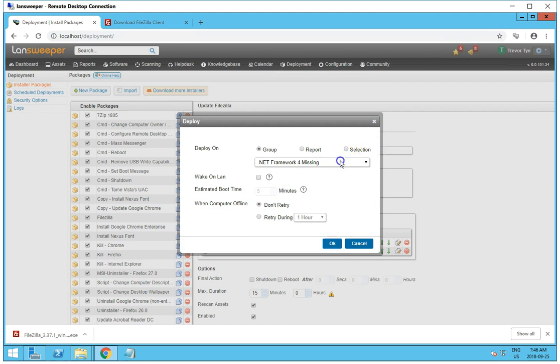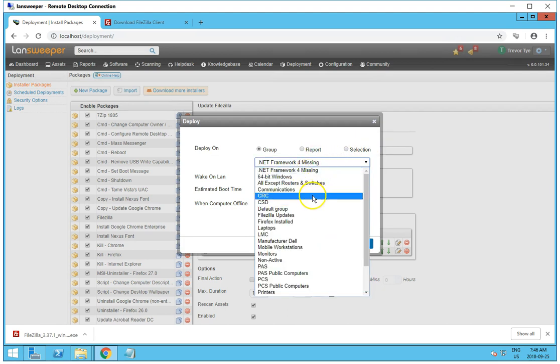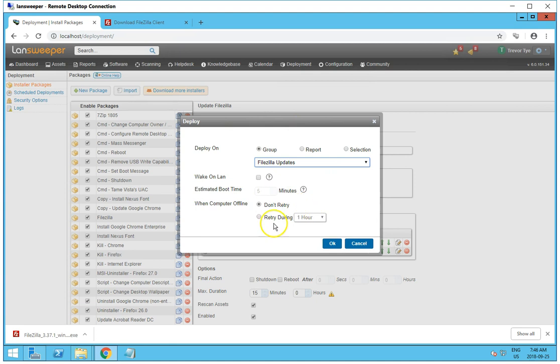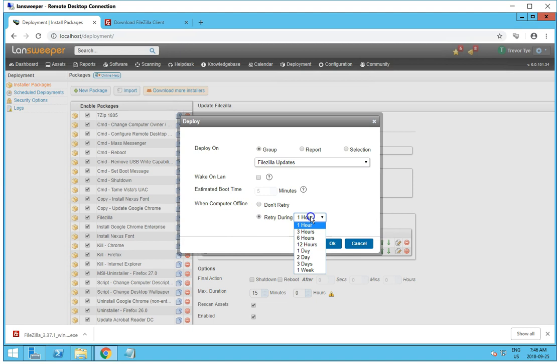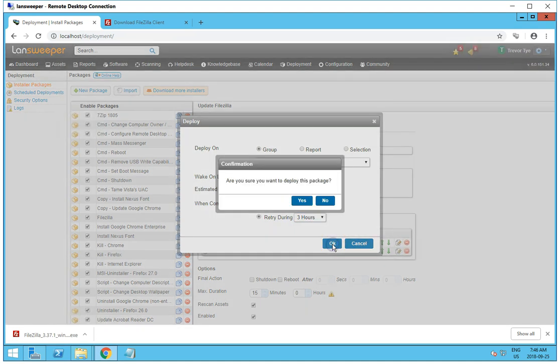And we want to select our group. FileZilla updates. We can set up Wake-on-LAN if that's enabled, but I've already made sure that they're on. If the computer's offline, we can tell it to retry. Tell it to retry in three hours if it doesn't install. And we'll hit OK.